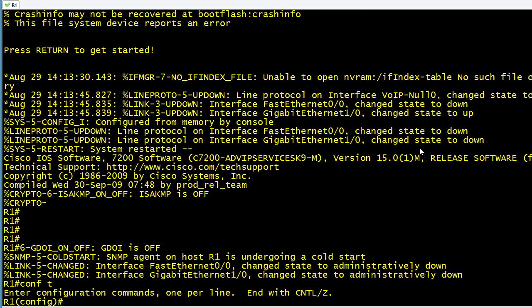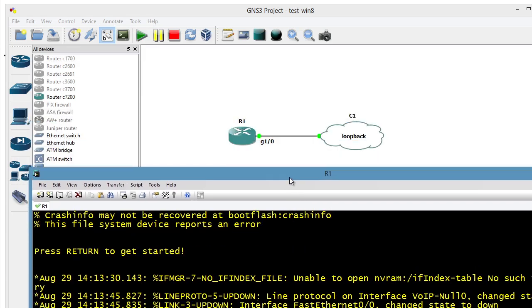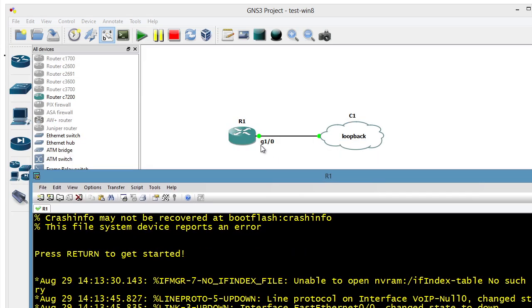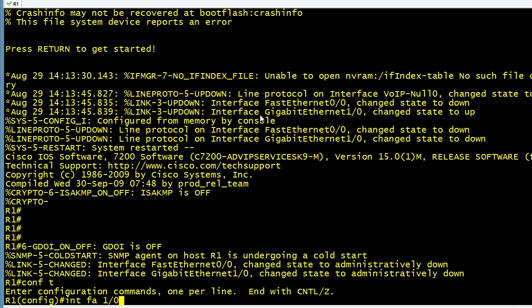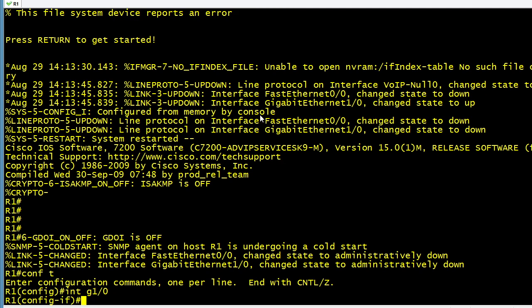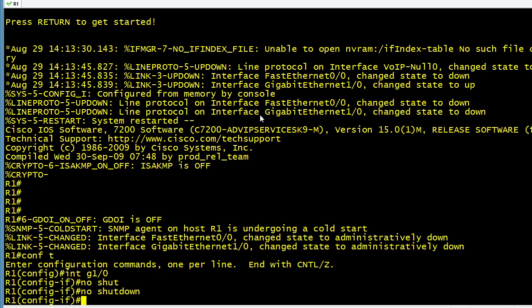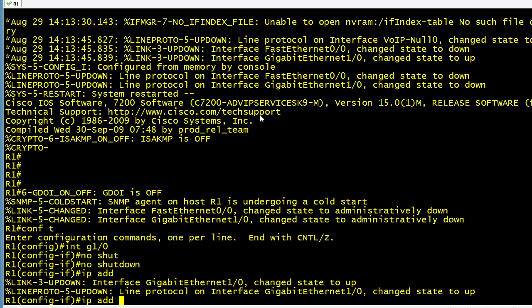Now that's booted up, we'll go into Configuration Mode, Interface FA1-0. Let's take a real quick peek just to verify that is the interface. Oh, it's Gig 1-0. So I'll correct that. So we're going to go to Interface Gig 1-0. We'll do a No Shutdown. And we'll say IP address of 192.168.137.2 with a 24-bit mask.